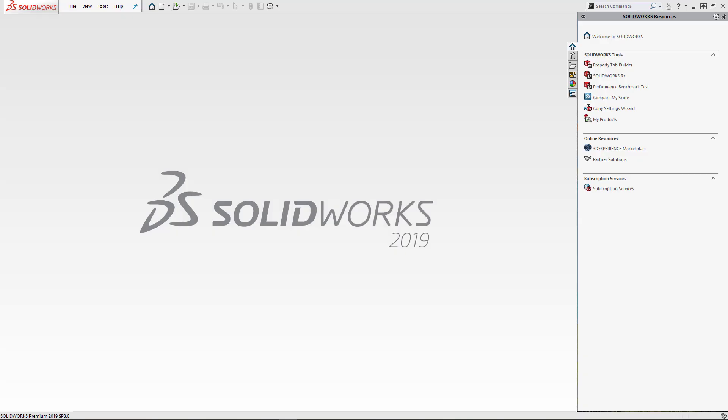Hello, this is Zach with GoEngineer. SOLIDWORKS has recently changed the layout of their video card testing site. This video will be a brief overview of what to expect when searching for a certified graphics card driver.